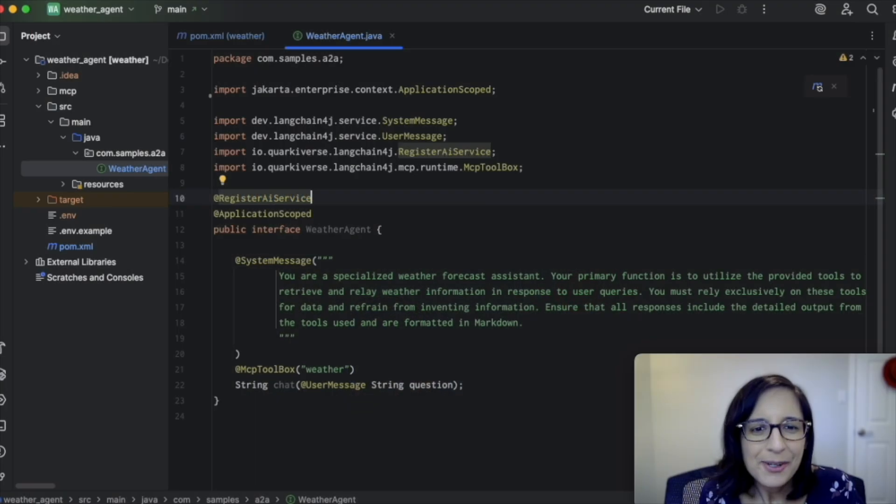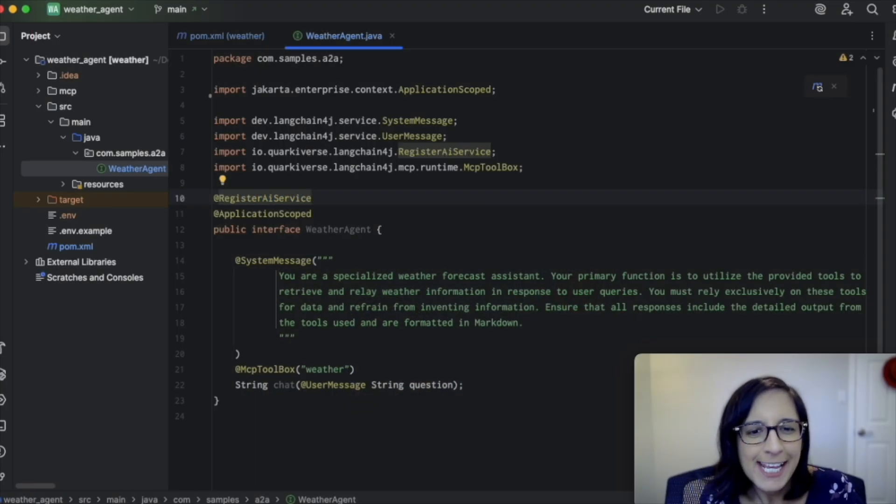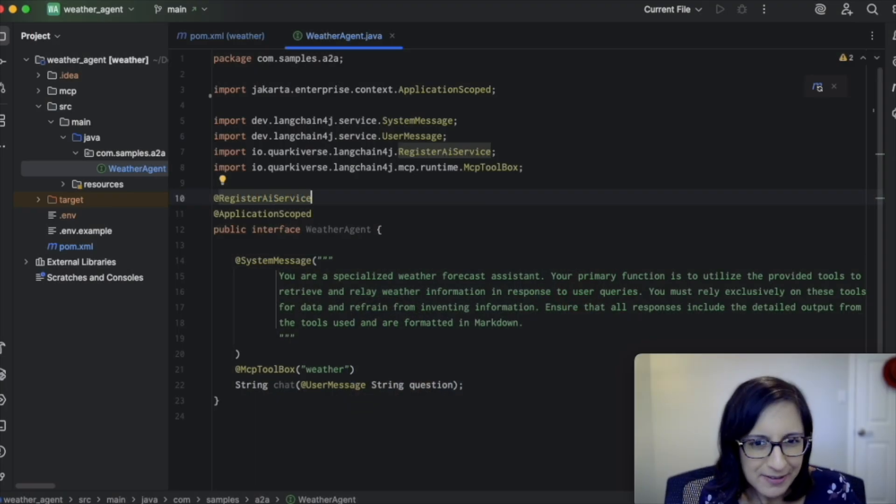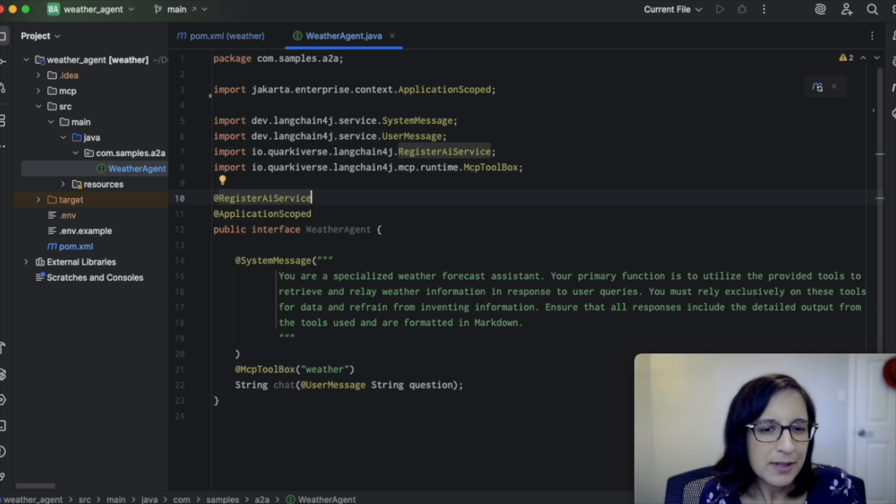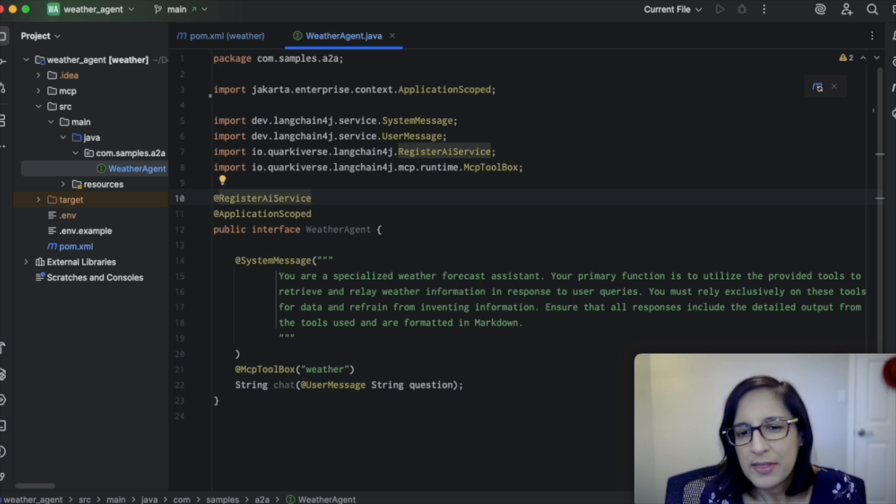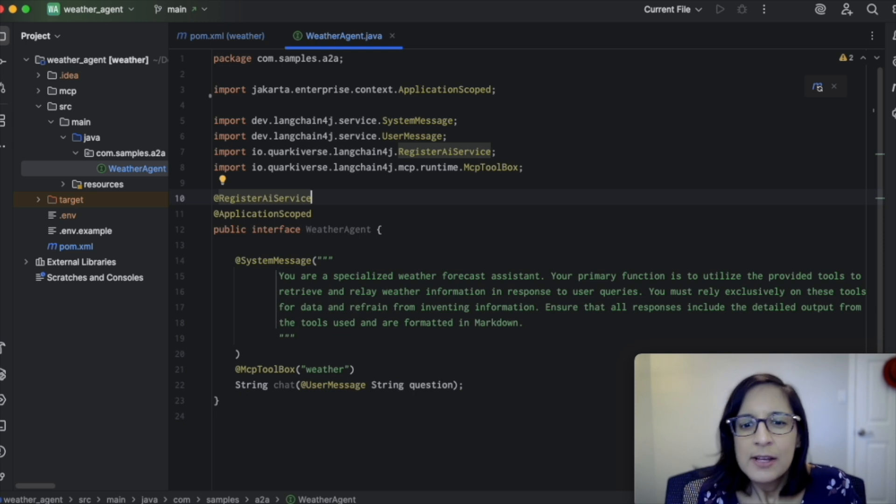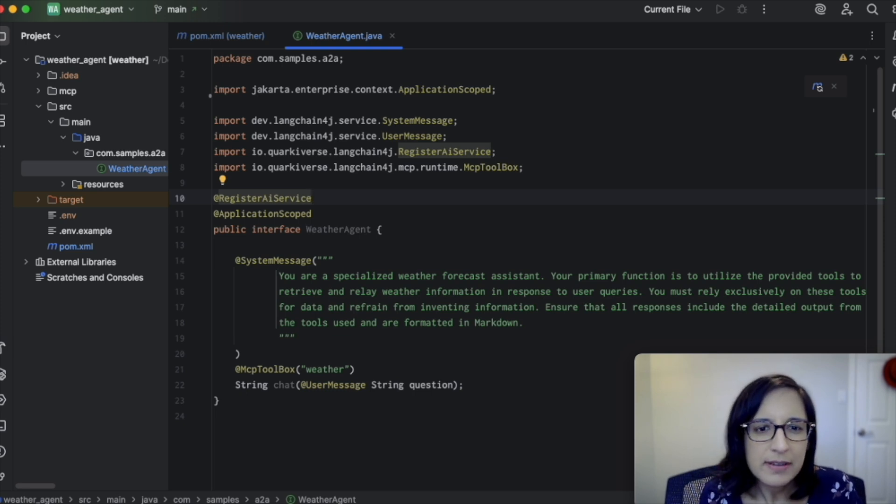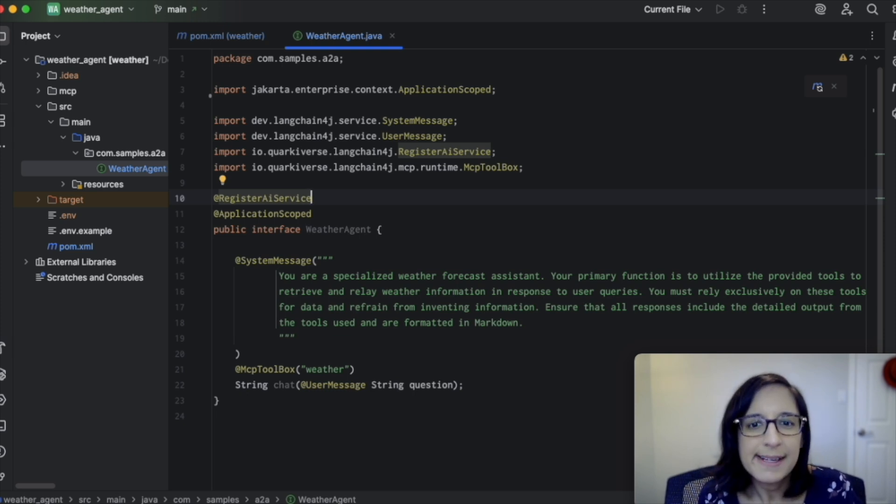Here we have a Quarkus LangChain4J AI service called WeatherAgent. It responds to questions about the weather by making use of a Weather MCP server. So let's see how we can turn this agentic Java application into an A2A server agent.